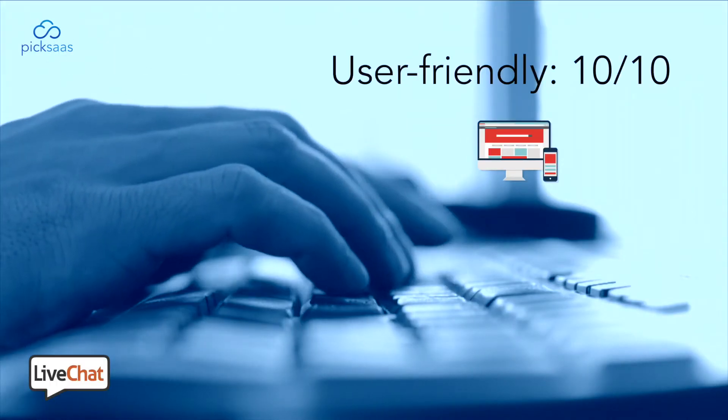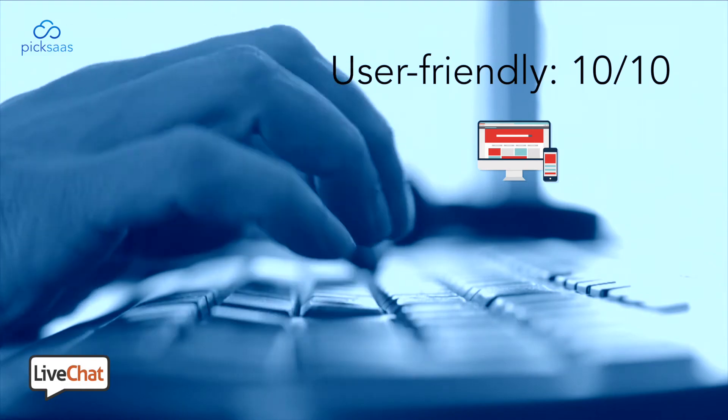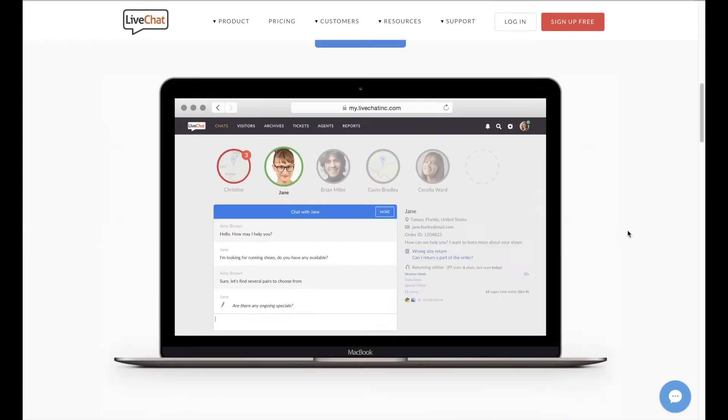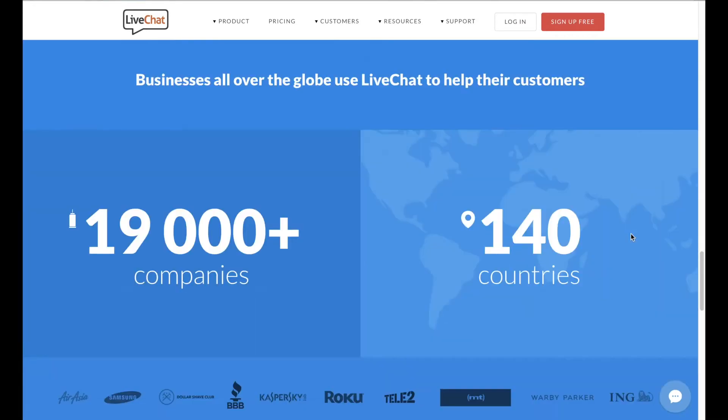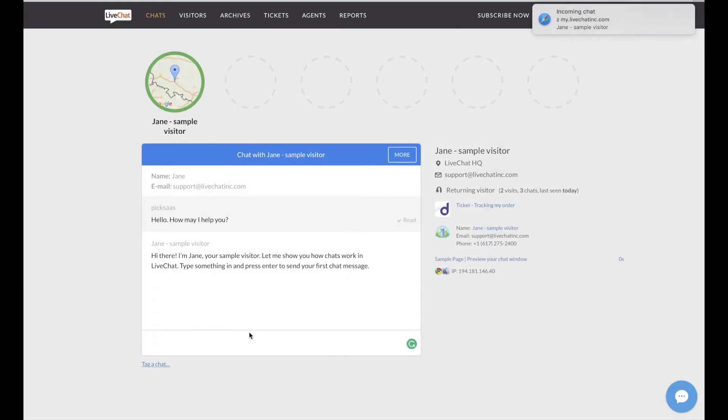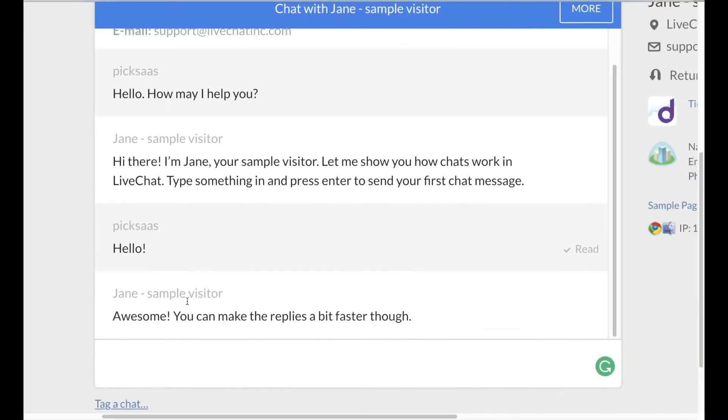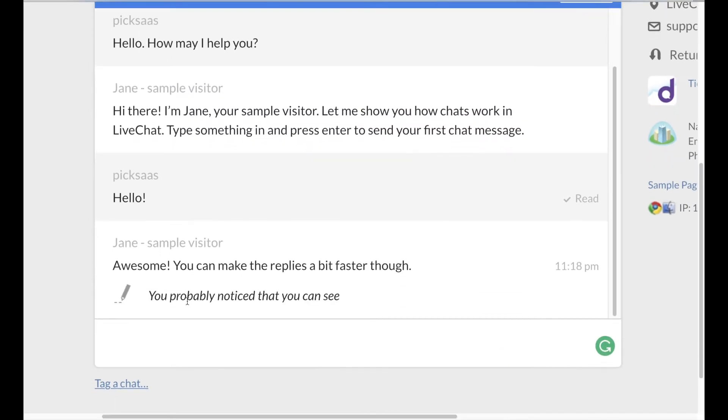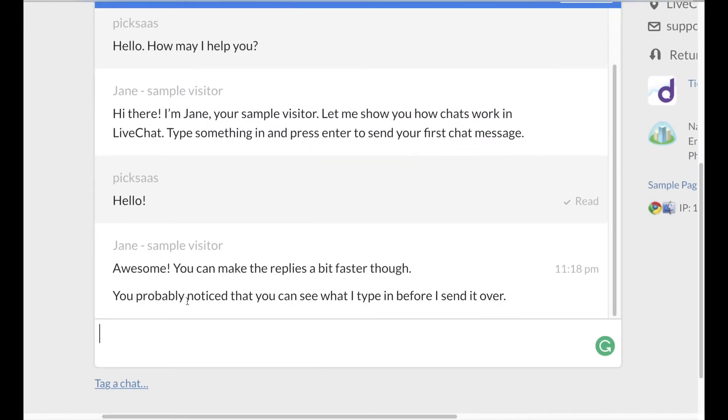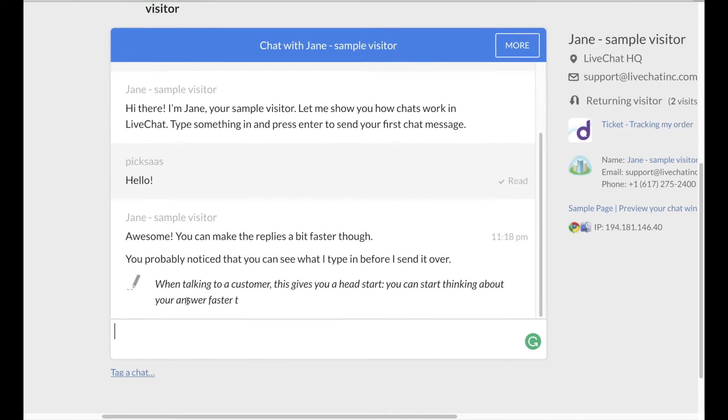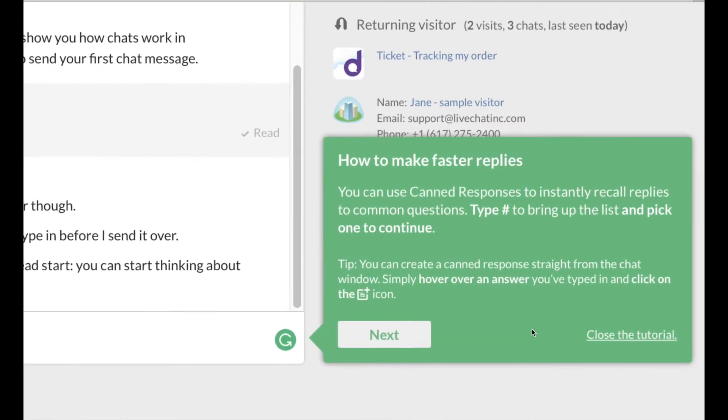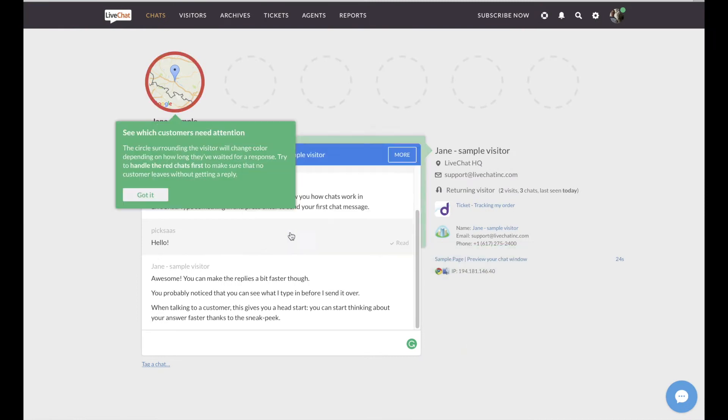So far, we haven't encountered more user-friendly software than LiveChat. It welcomes you with a very simple guide on how to install the software on your website, followed by a tutorial on how to manage the agent's platform and manage the conversations. Also, every time you start using new features, the tutorial informs you on how to use them.